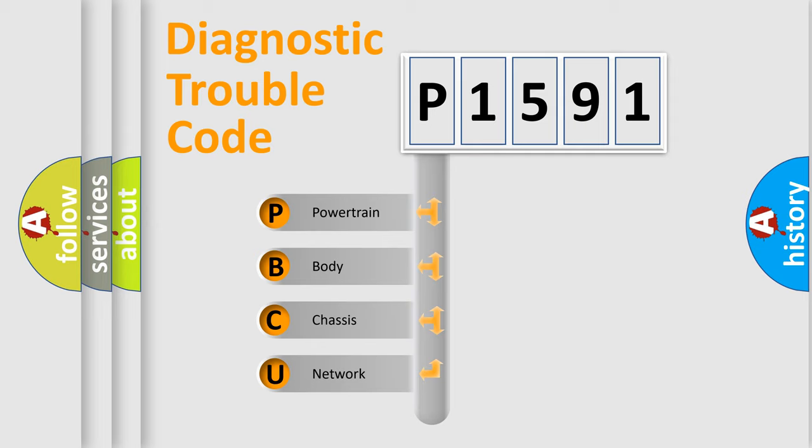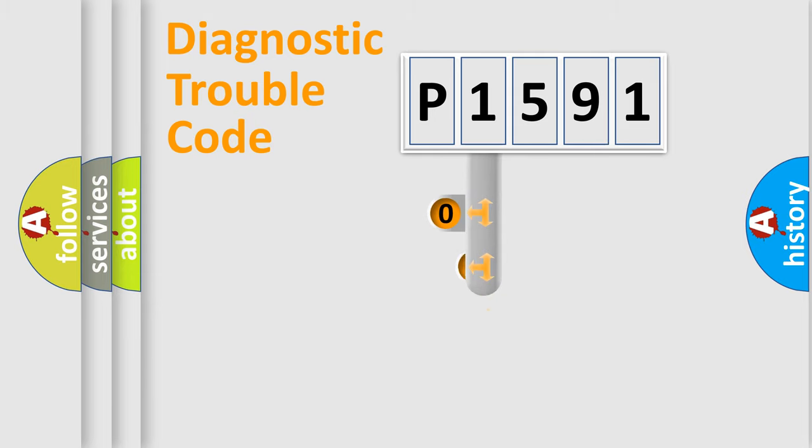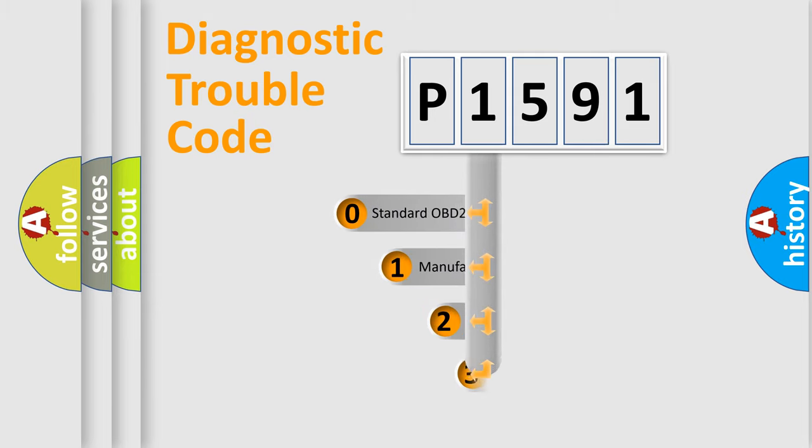We divide the electric system of automobiles into four basic units: Powertrain, Body, Chassis, and Network. This distribution is defined in the first character code.